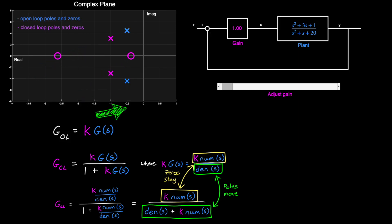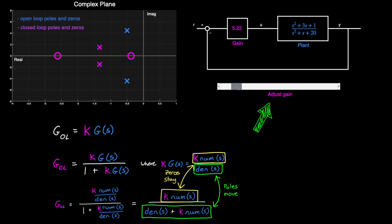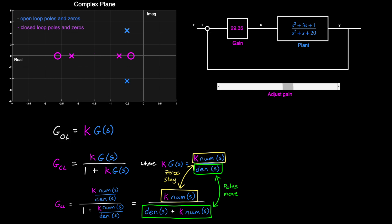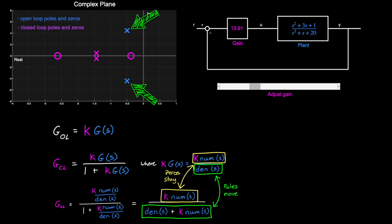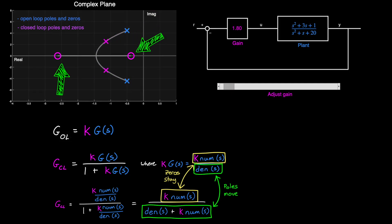In fact, the locations of the poles change based on the gain k. And if I adjust the gain a little bit, you can see that the closed-loop poles start to move, but they aren't moving randomly. If I sweep from a really low gain to a really high gain, you can see that the poles move along certain lines. They start near the open-loop poles, and then they make their way towards the open-loop zeros.